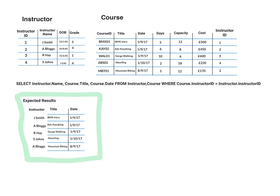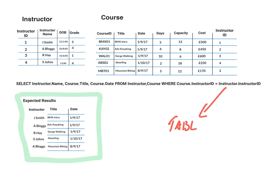And that would give us our expected results, which are down here of our five records with the instructor names from the instructor table. And a reminder that when you use dot notation, that that part is the table and that part is the field. Now that is useful for if there are, for example, a staff and a pupil table.